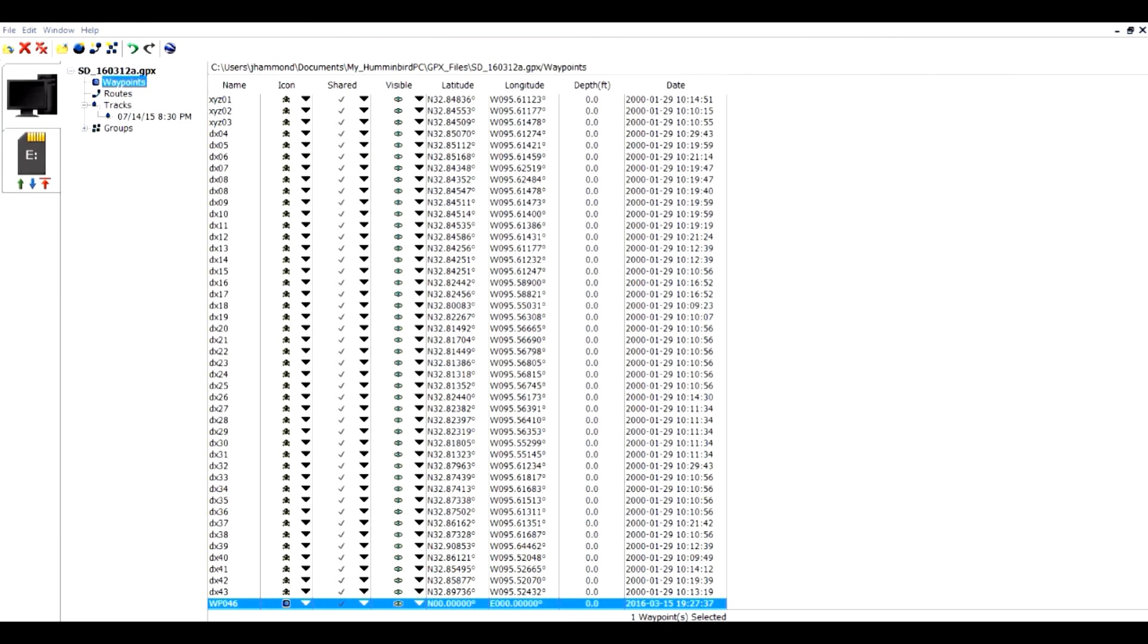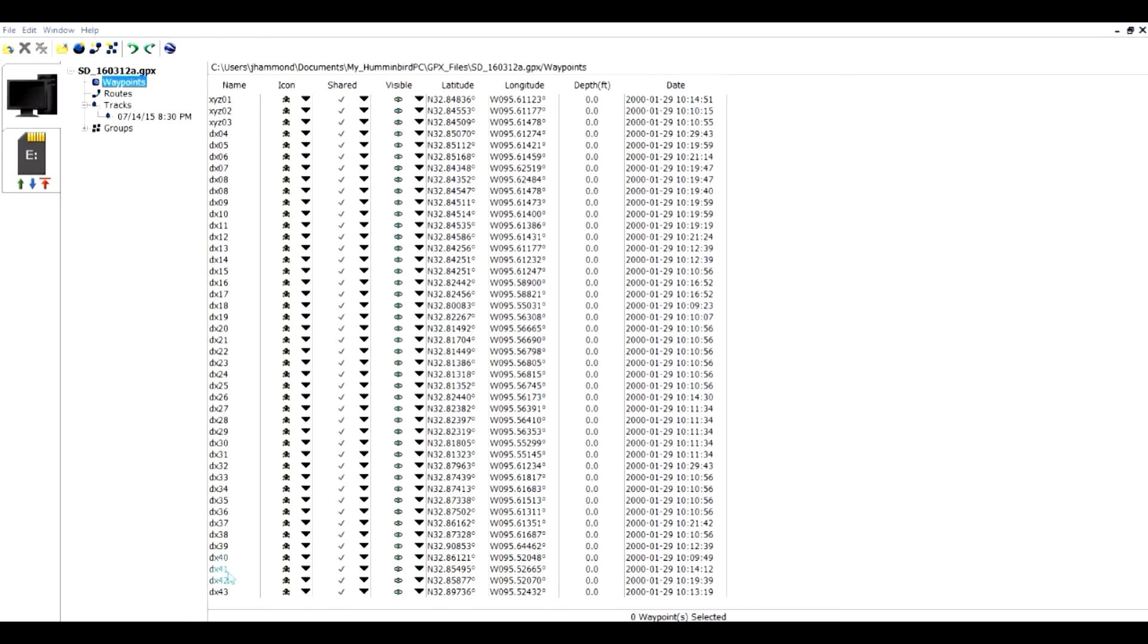I'm going to undo this transaction that we were working on a minute ago. So I'm going to do a Control-Z. It removed it.